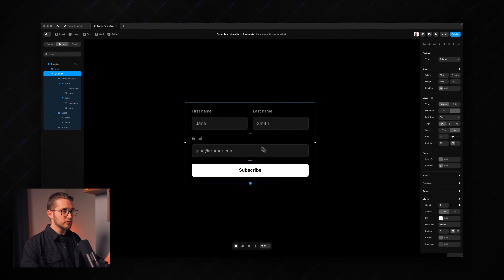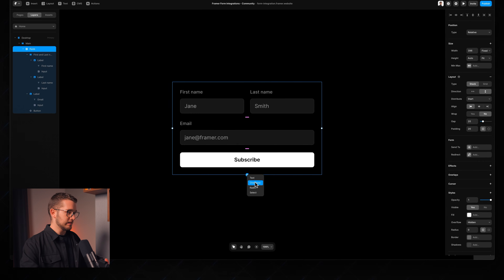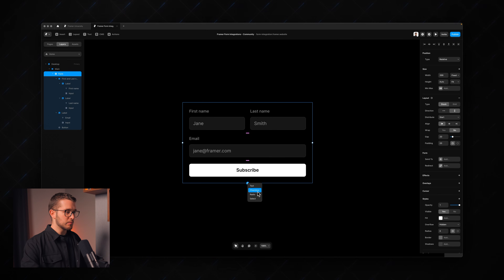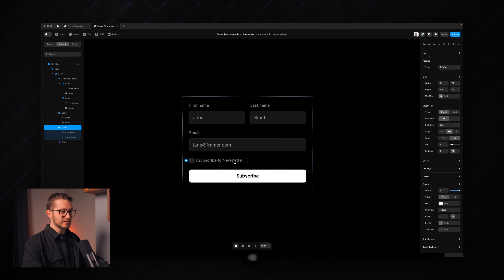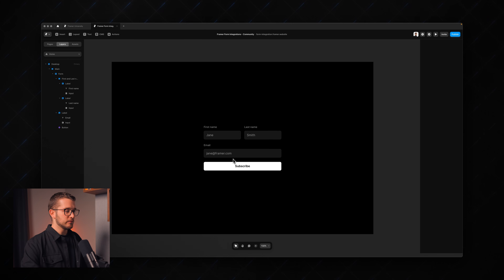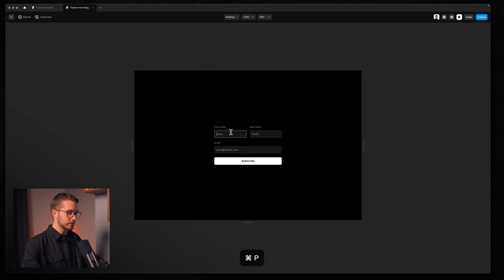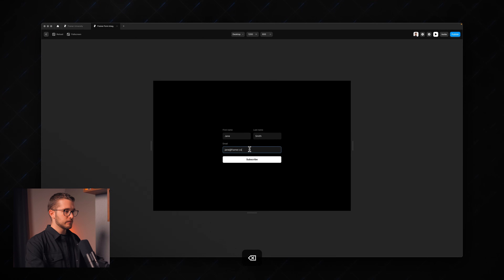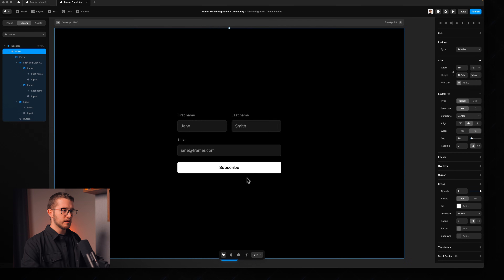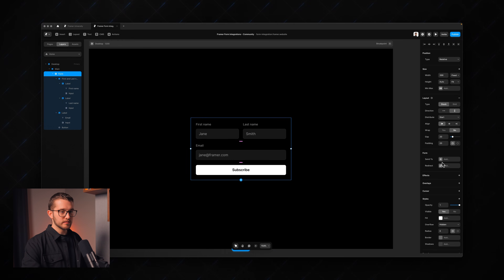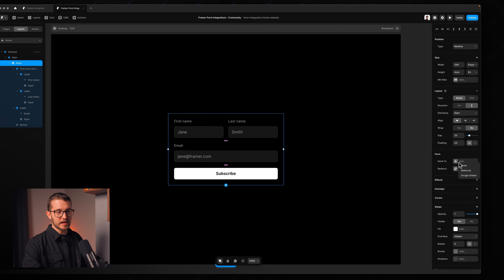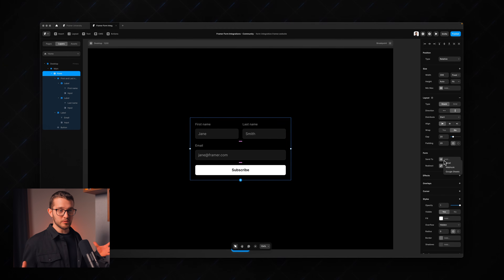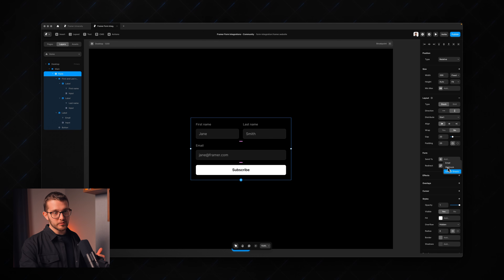If you click 'checkbox' a new label is created, making it easy to add multiple fields. Now if someone fills in Jane Smith and jane@framer.com and clicks Subscribe, nothing happens — because we haven't set up the 'send to' property. If we select the form and go to the right panel, we can set where to send these submissions: email, webhook, or Google Sheets.